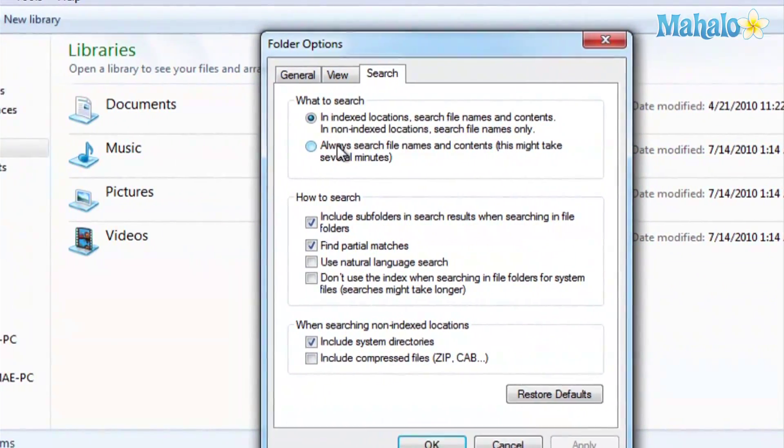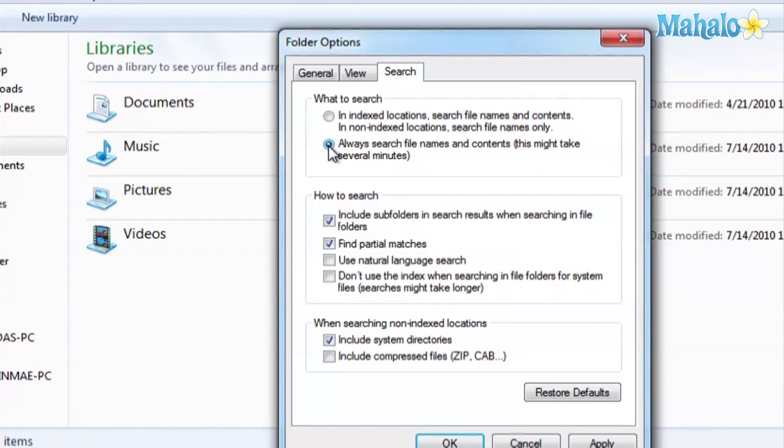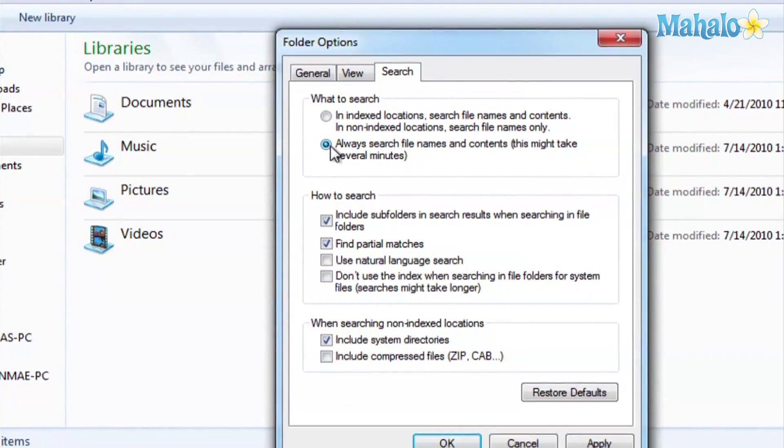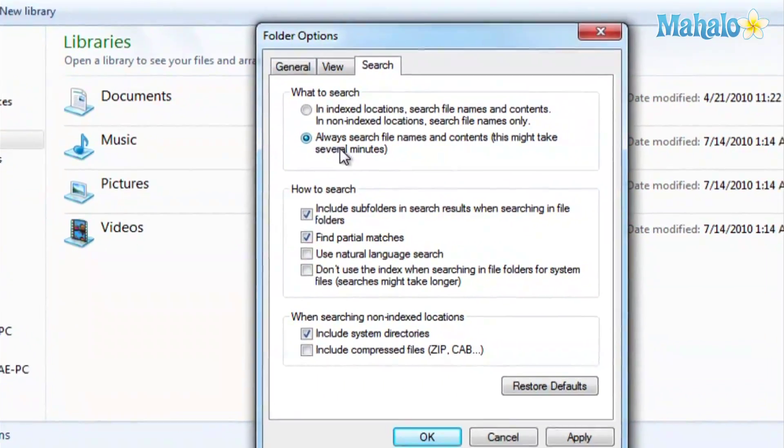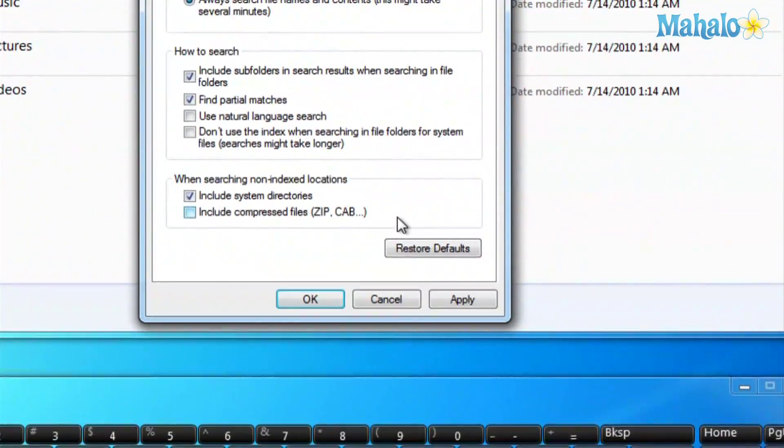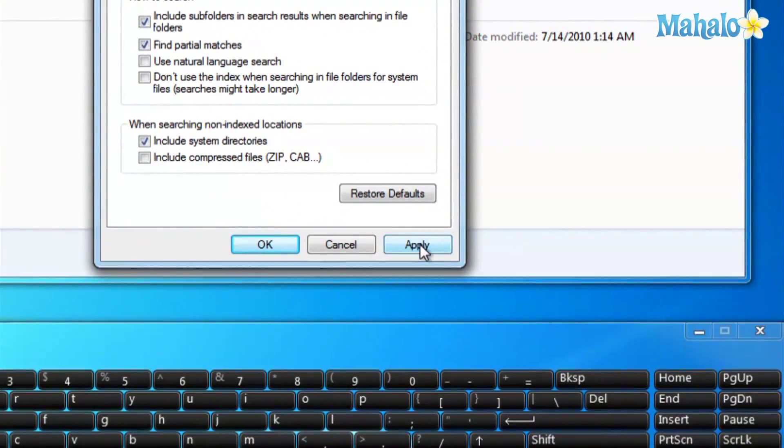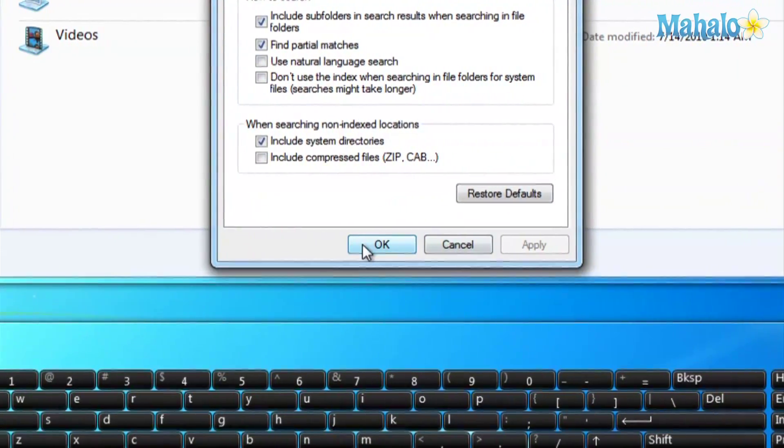This will take a little bit more time when you search for something, but it'll go through it much better than the index. And then click Apply, and you're done.